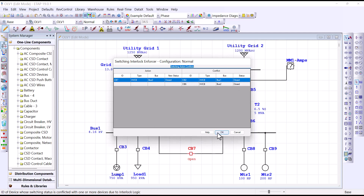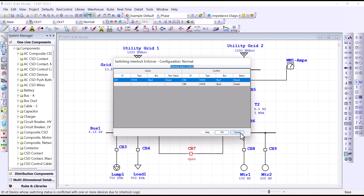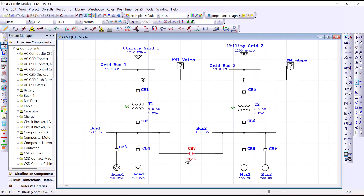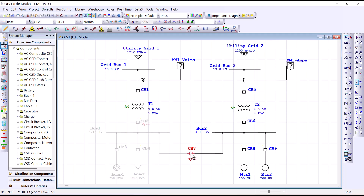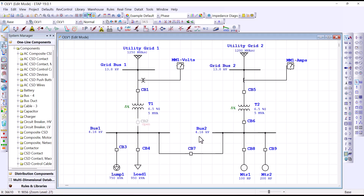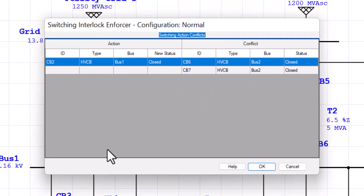We have two options: click OK, which will disengage the enforcer, or click Cancel, which will disregard the switching activity we were about to perform. We click Cancel because the conflict is not resolved. To resolve the conflict, we go back to circuit breaker 2 or circuit breaker 6 and set one of them to open position so the interlock condition is met. We take circuit breaker 2 to open, go back to circuit breaker 7, toggle it, and it is permitted. Now circuit breaker 7 is closed, resulting in bus 2 feeding bus 1. If we then try to take circuit breaker 2 to the closed position, the alarm comes in to tell us that action is not permitted because circuit breakers 6 and 7 are in closed position — so we have successfully prevented closing circuit breaker 2 after closing circuit breaker 7.